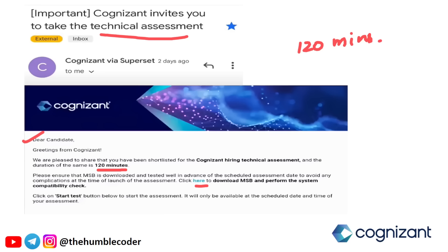I would always suggest it will take just a few minutes — please perform the system check so that you will not get any problems while you attempt the exam. The 'Start Test' button will only be available at the scheduled date and time of your assessment, so don't try to start it before that.